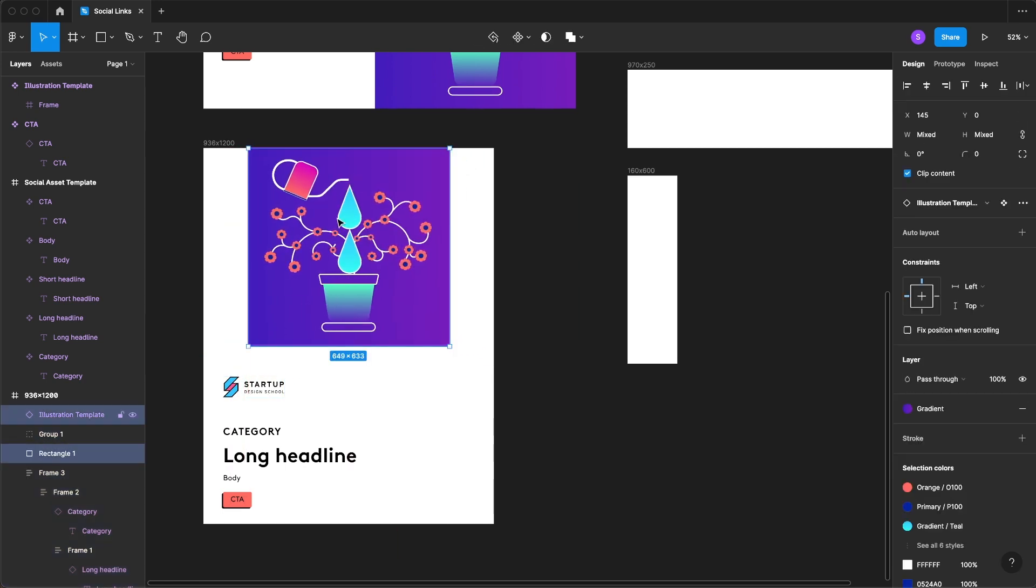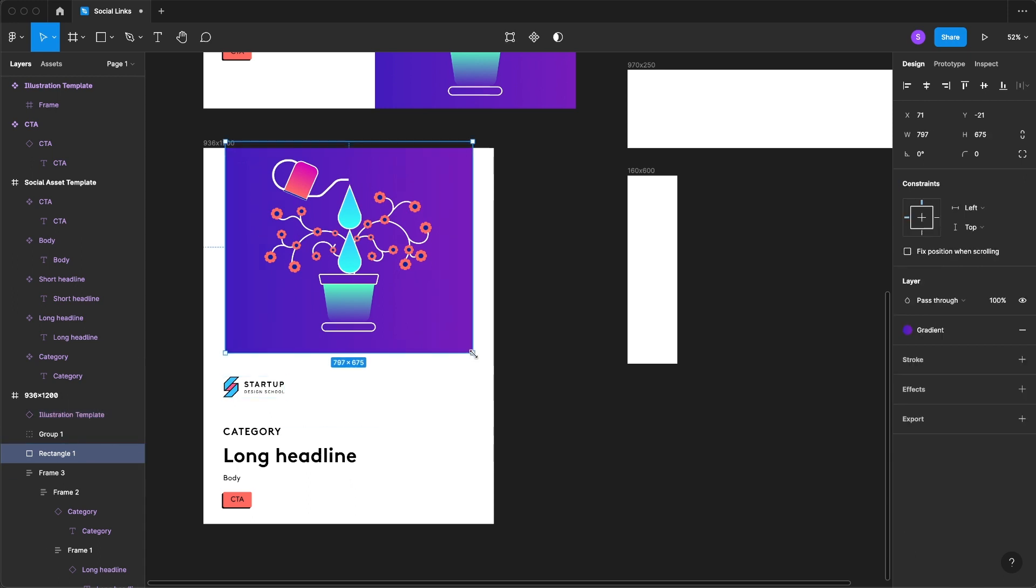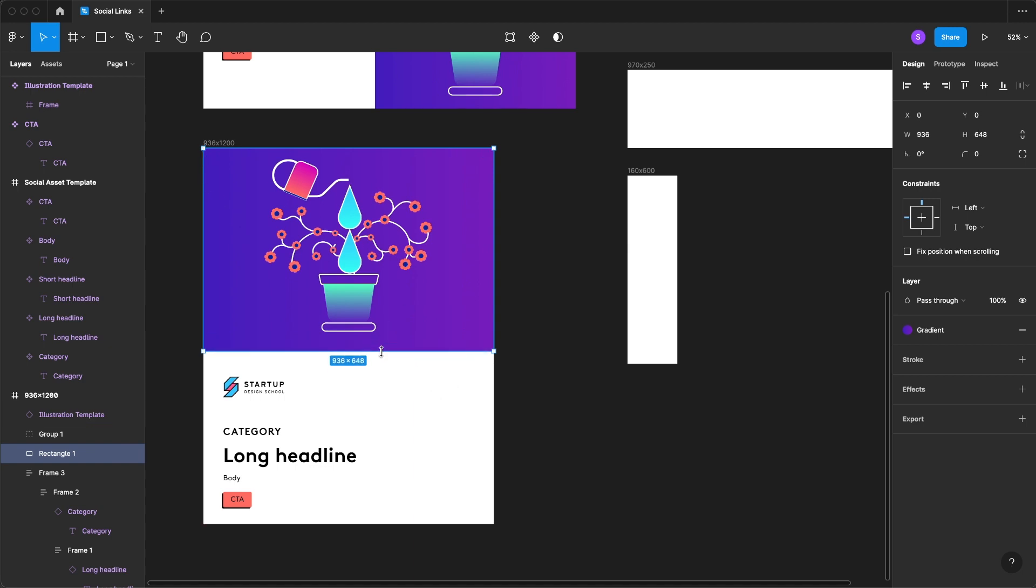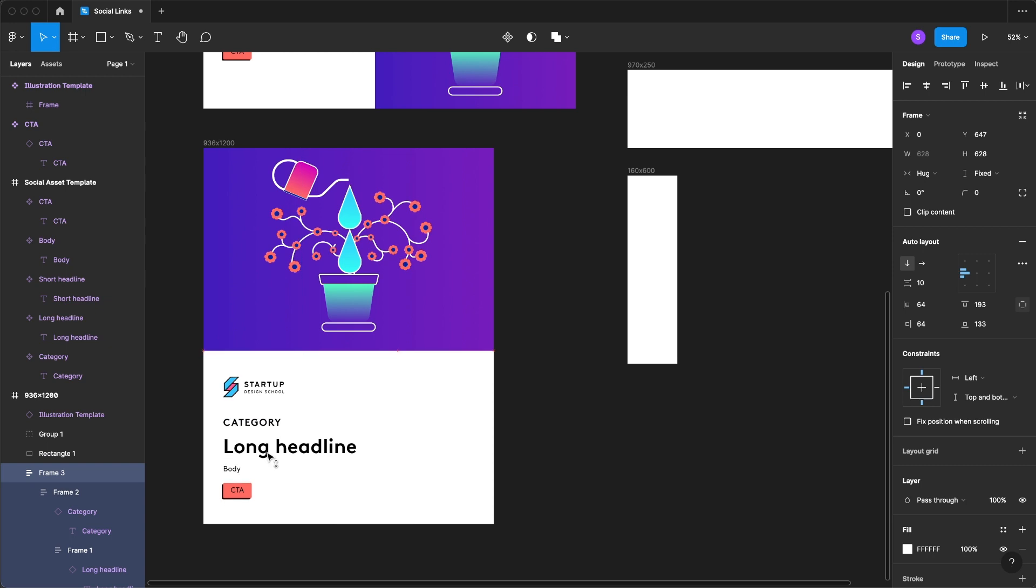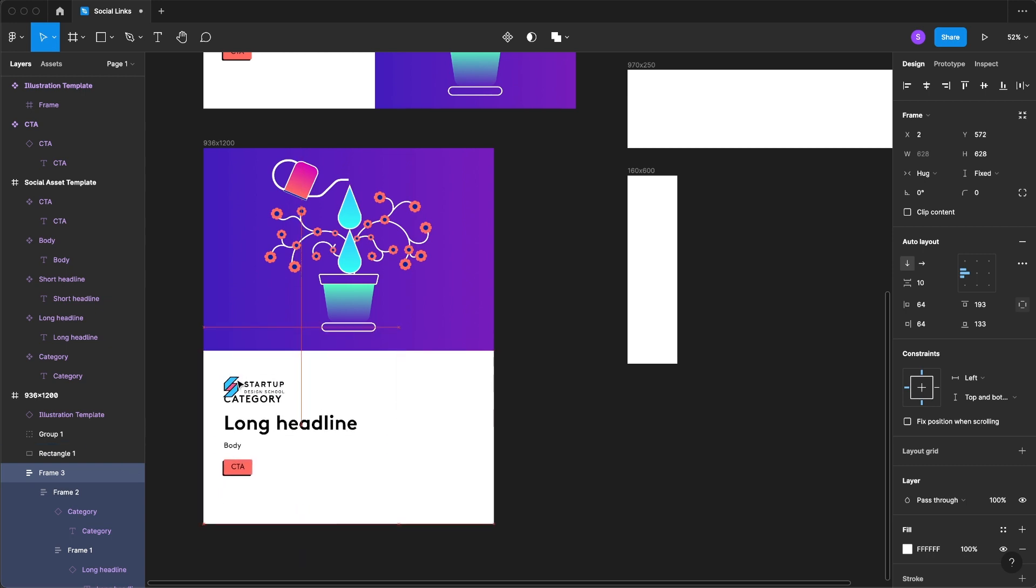I want to resize my gradient rectangle and that will be our background. We will adjust this.